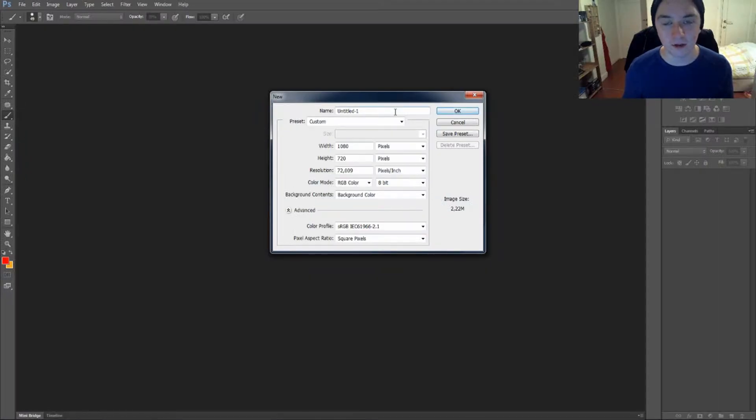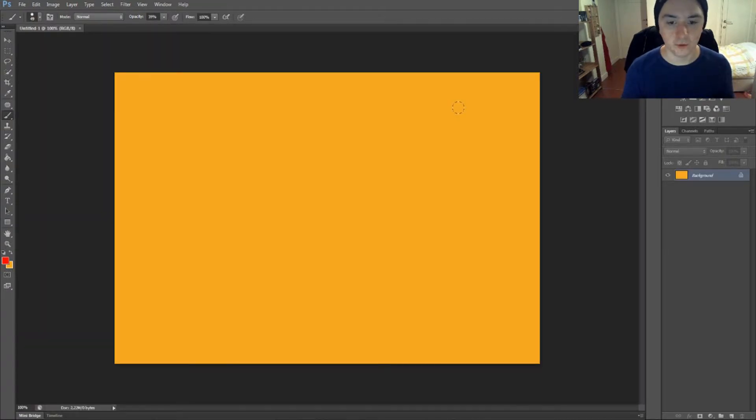You can name it if you want to at the top for your preset or whatever. So you can just press OK. Boom! There we have the new document.